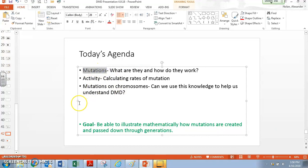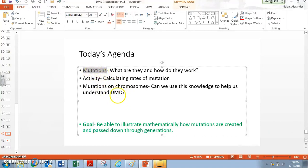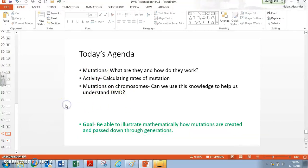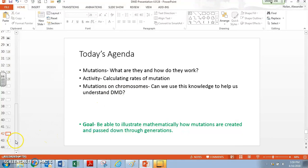A mutation is ultimately what caused DMD. DMD results from a bad mutation. So we want to understand this better, and we're going to look at a kind of DNA called mitochondrial DNA, and then look at how we can model this mutating and passing on through generations. We want to be able to illustrate mathematically how these mutations are created and passed down. This is to help us learn about DMD.